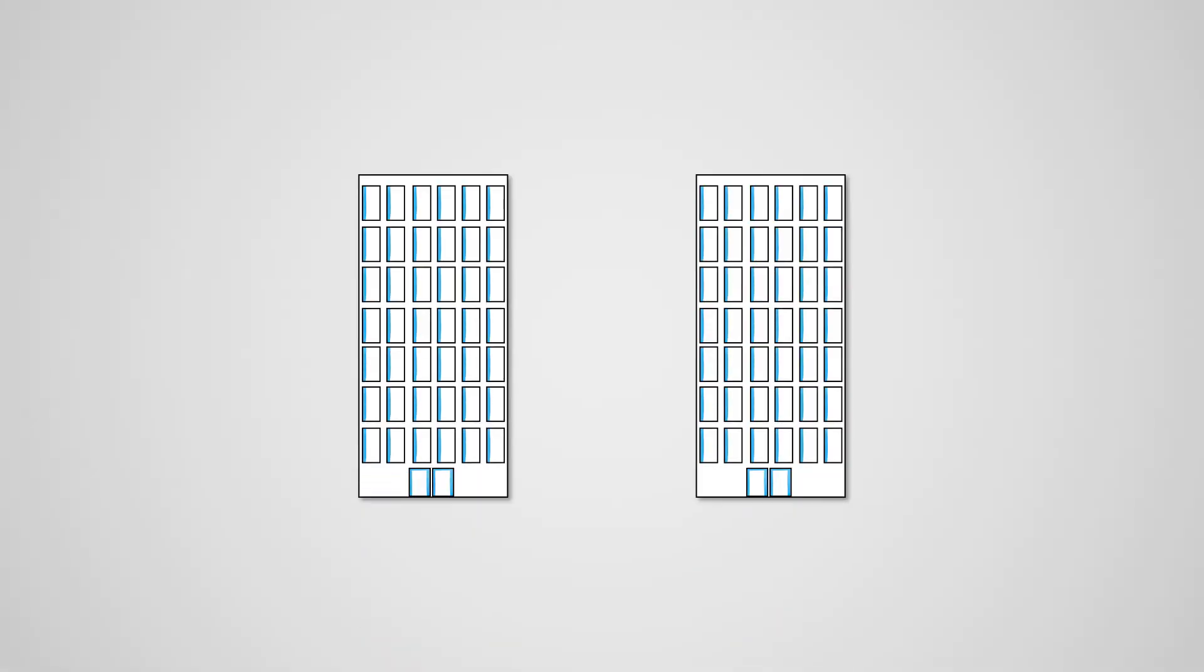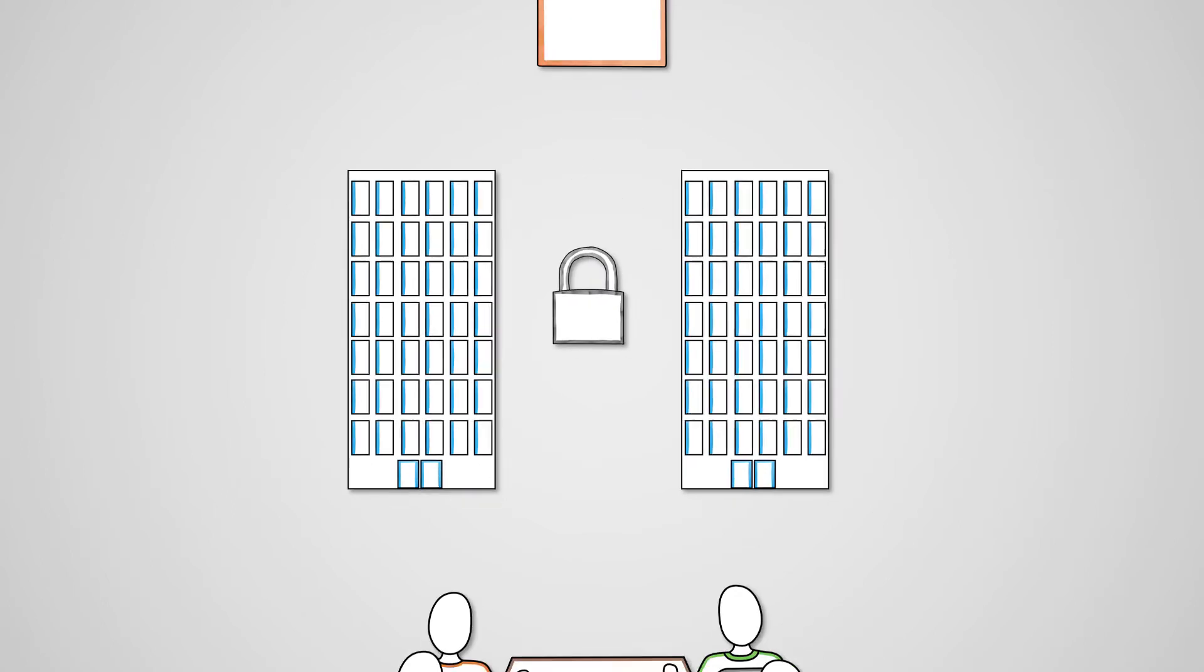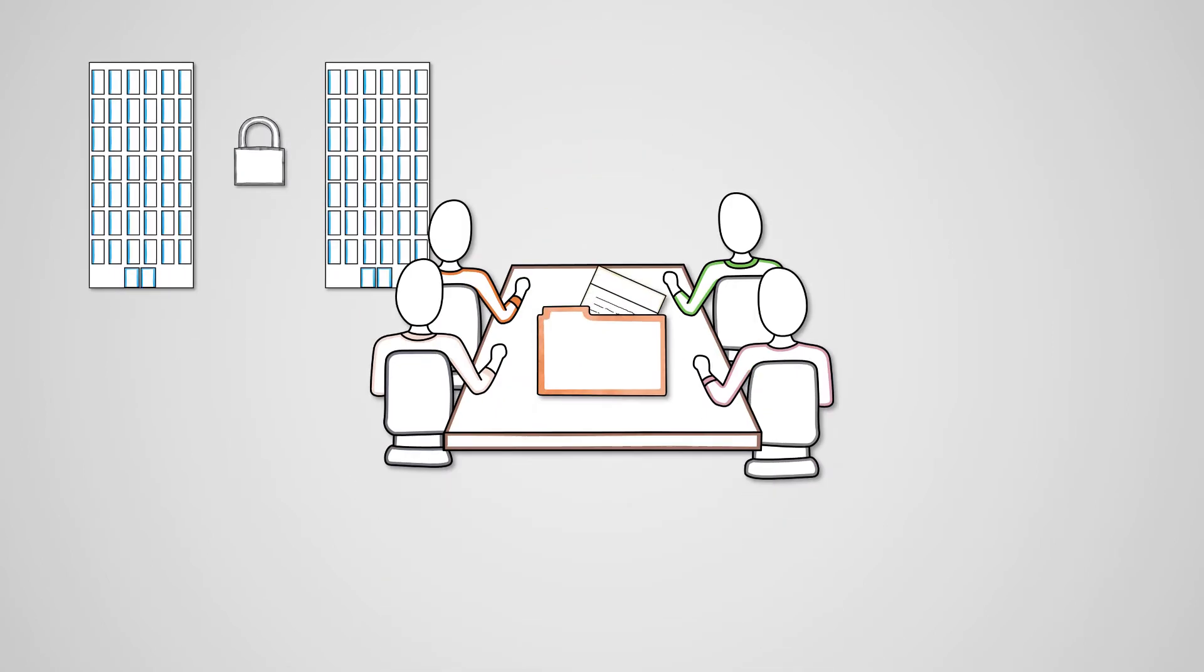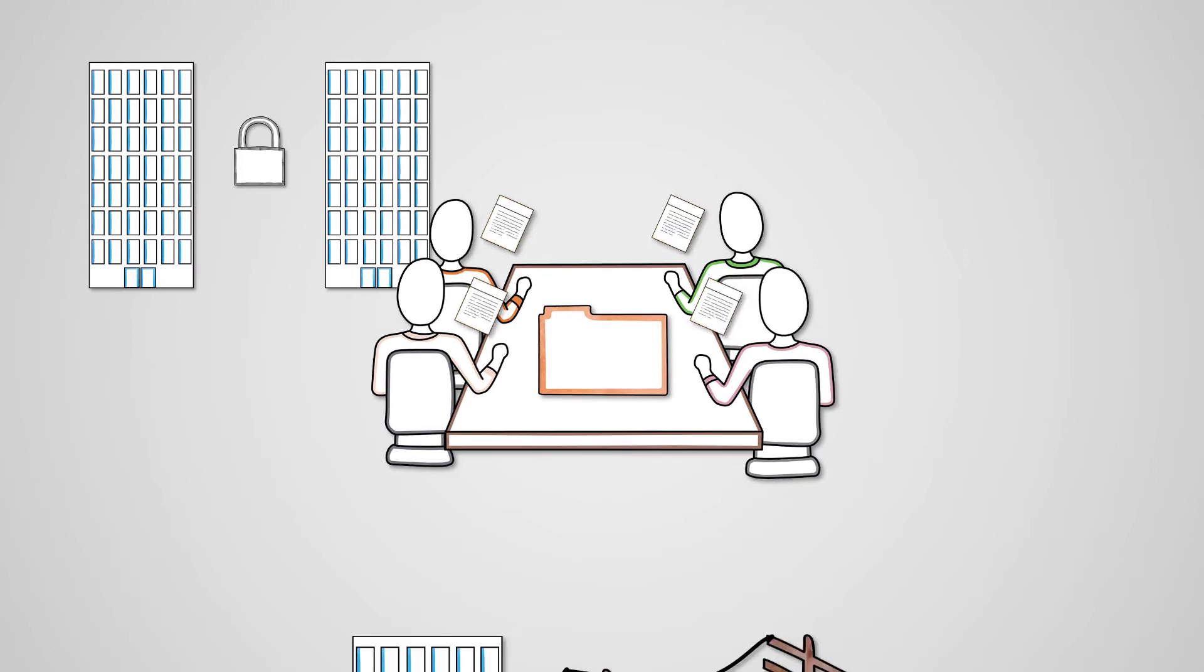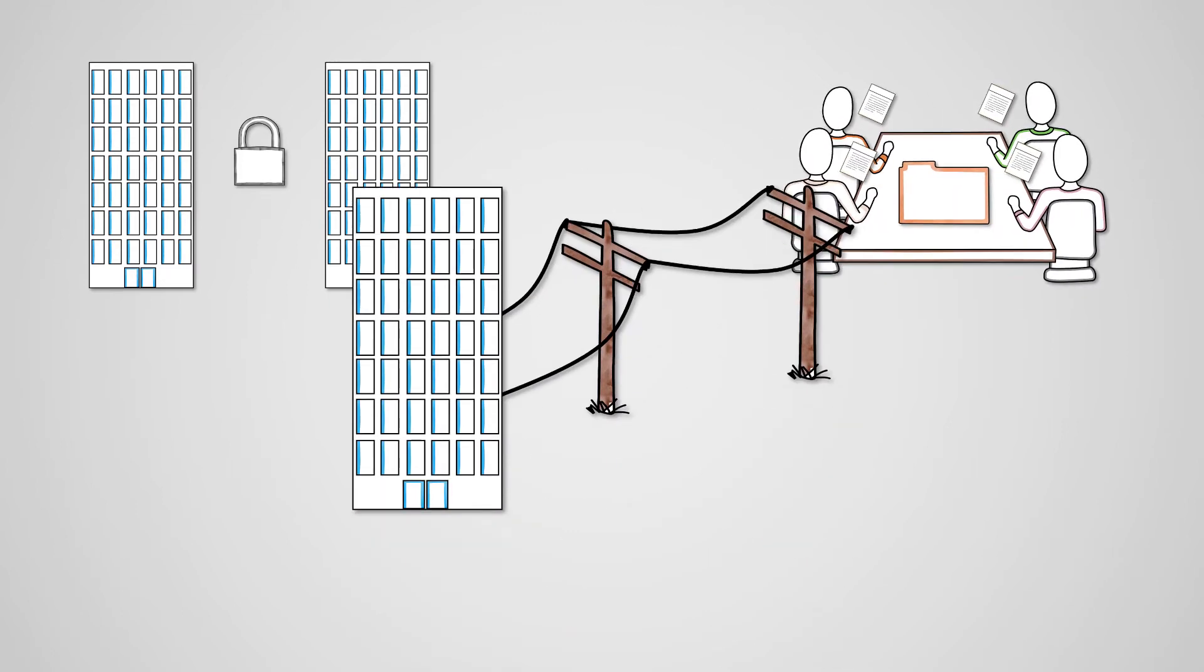The advantages of a Wide Area Network are that confidential data can be shared between different offices in a business with a very high level of security. Files can be accessed from different business locations and important documents can be shared between all employees within the organisation. A dedicated WAN uses private leased lines rather than broadband internet connections to transmit data, which will usually provide faster data transfer speeds.